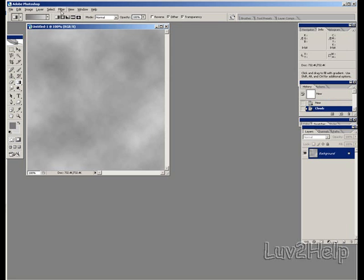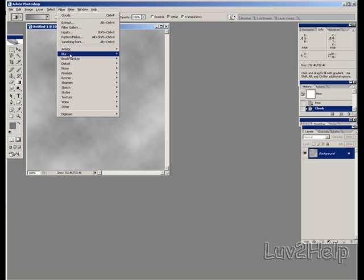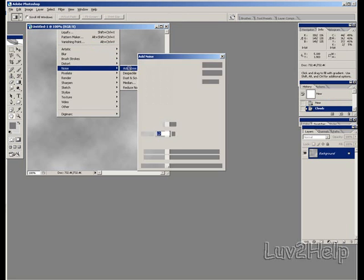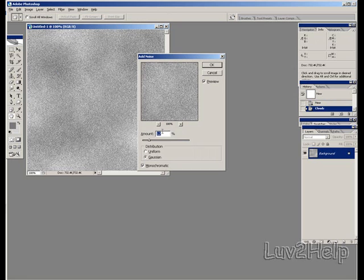Next we go back up to Filter, down to Noise, Add Noise. 12-13% is sufficient for this. Leave everything as is, click OK.